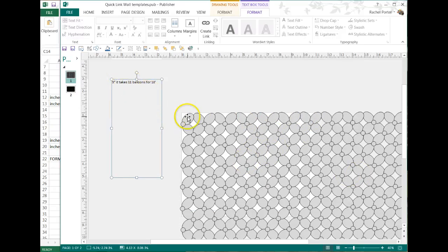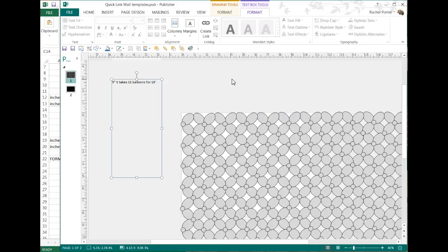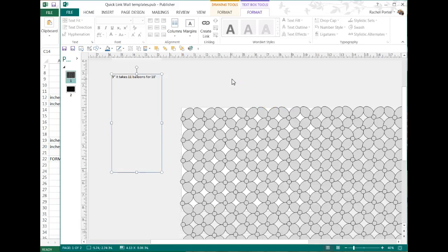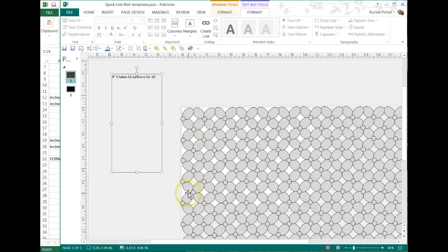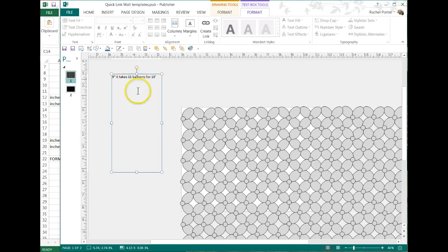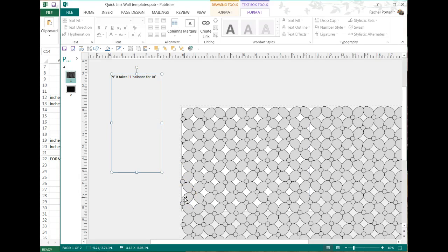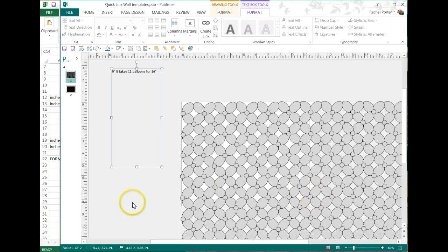So let's say we want to do a wall that's only 6 feet tall. So it's going to take 1, 2, 3, 4, 5, 6, 7 balloons. So 7 times 11 is 77 balloons, it would take 77 linking balloons to create a wall 6 by 10, see how the math works.